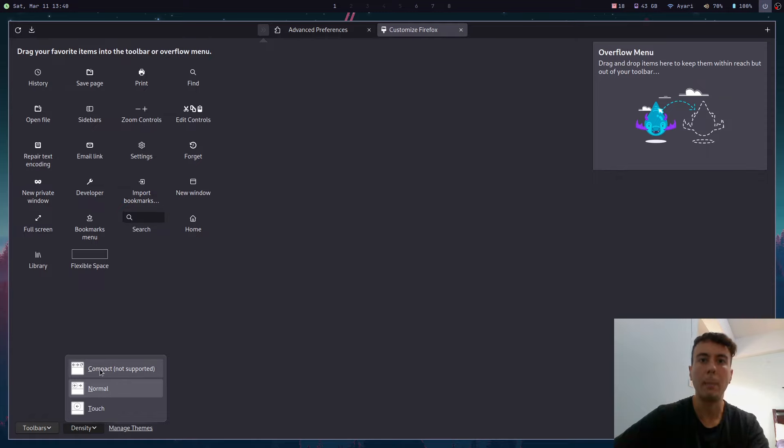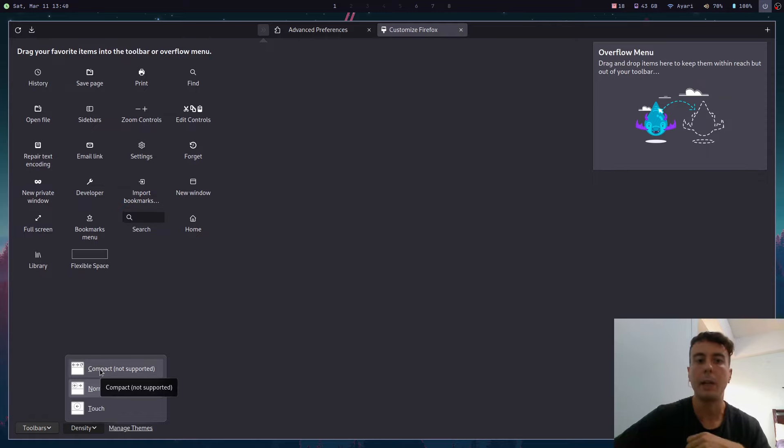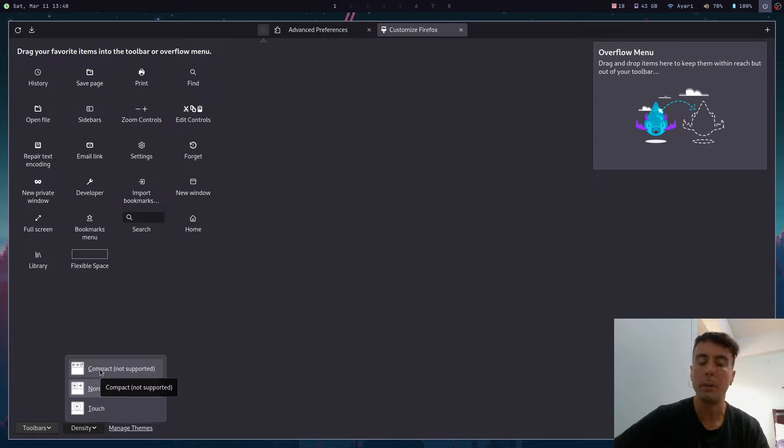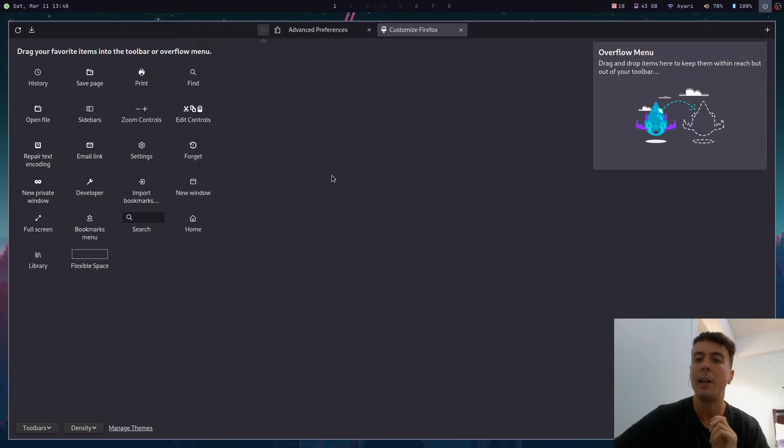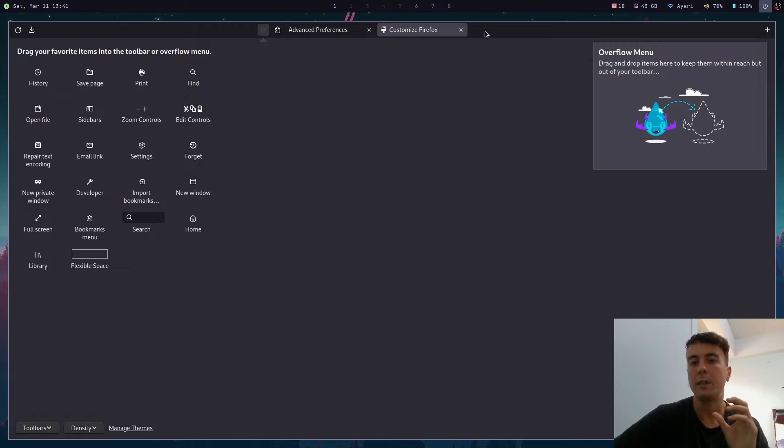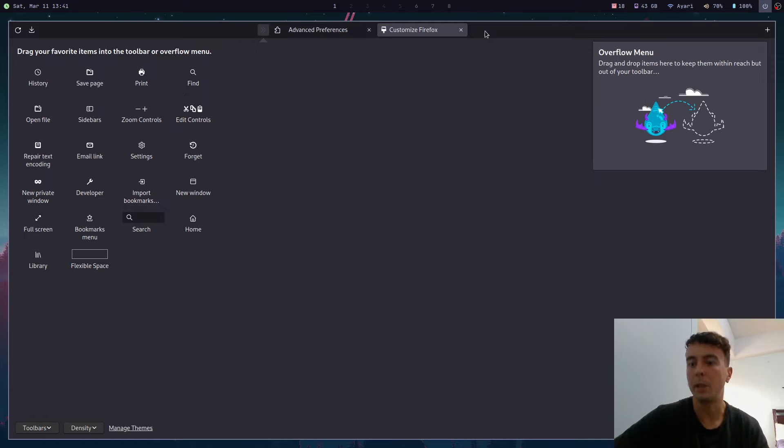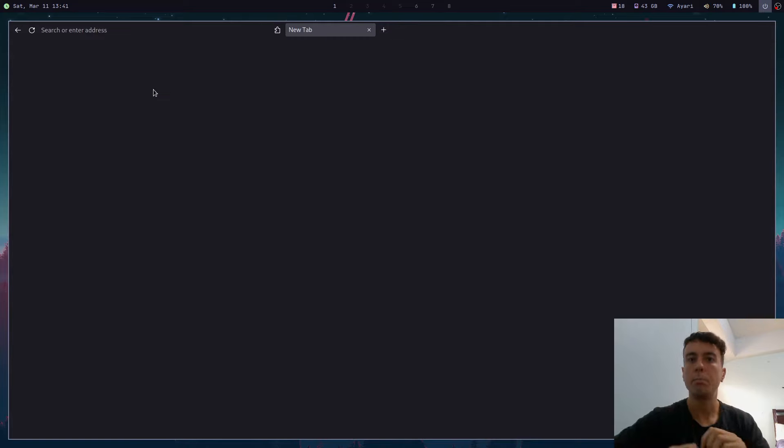And I actually much prefer this compact mode right here. Now it says that it's not supported here, so I don't know, maybe in the future Mozilla will nuke this option, but for now it's still there and I really like having this more compact UI instead of the giant wide UI that it had before. Especially if you like more minimalist themes then you'll probably enjoy this setting as well.